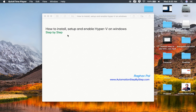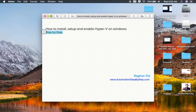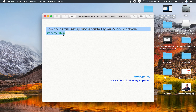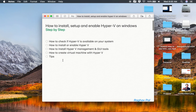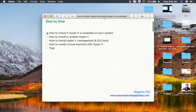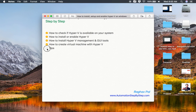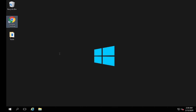Hello and welcome. I'm Raghav and in this session we are going to go very basic step by step and learn how to install, setup and enable hypervisor or Hyper-V on Windows. We will see how to check if Hyper-V is available on your system, how to install or enable Hyper-V, how to install Hyper-V management and GUI tools, how to create a virtual machine using Hyper-V, and I will also be sharing some tips.